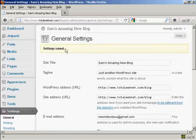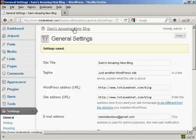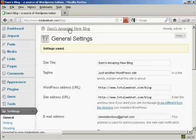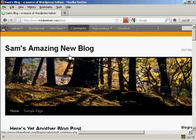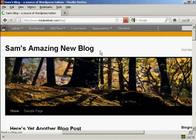There we go. You can see it's now calling it Sam's Amazing New Blog, and if I just click on here so you can see the blog itself, there we go. It's got the new title there.